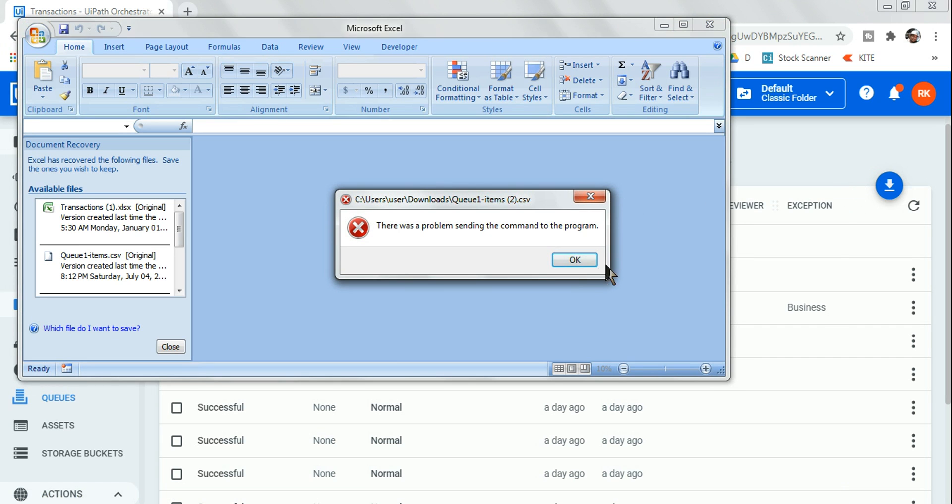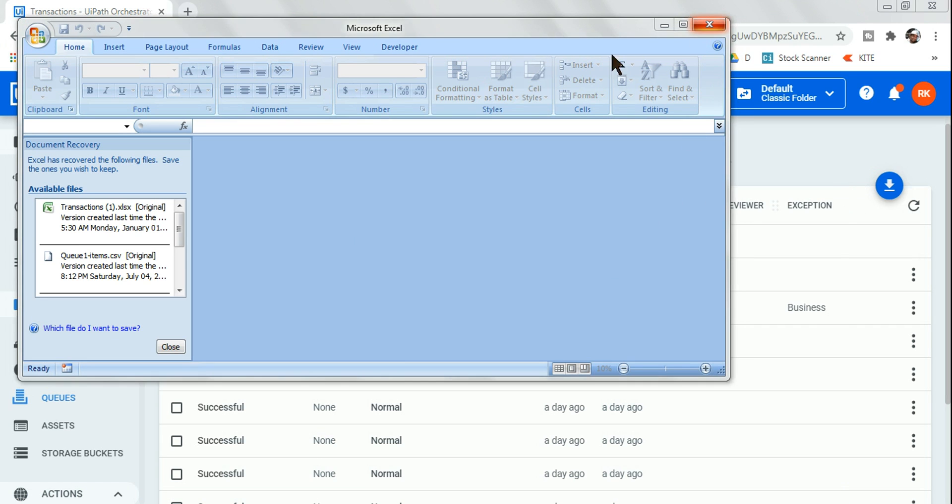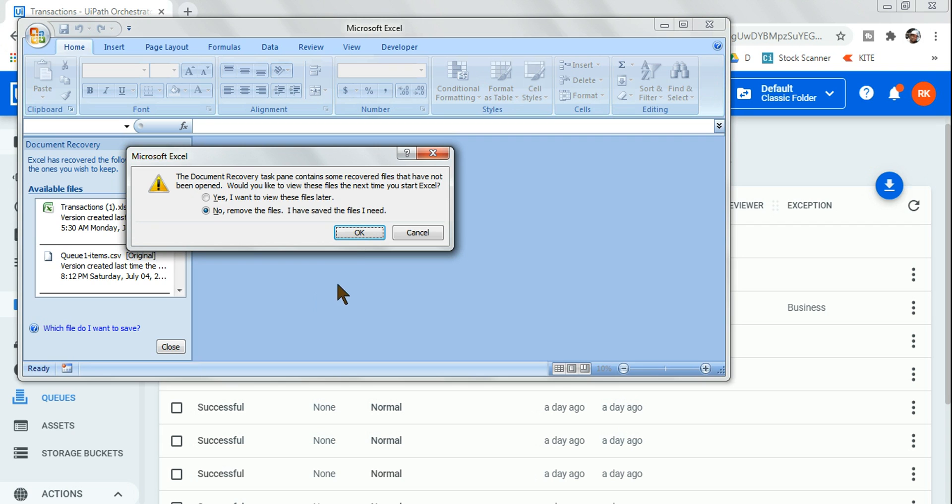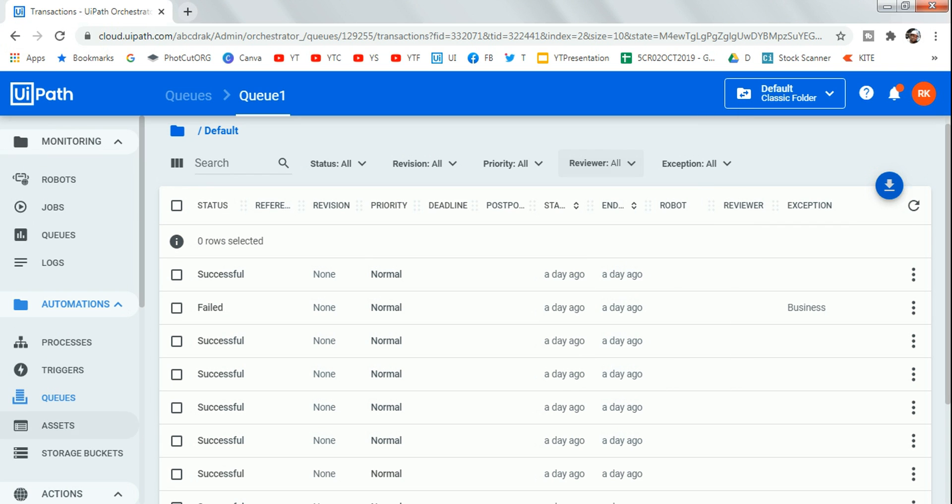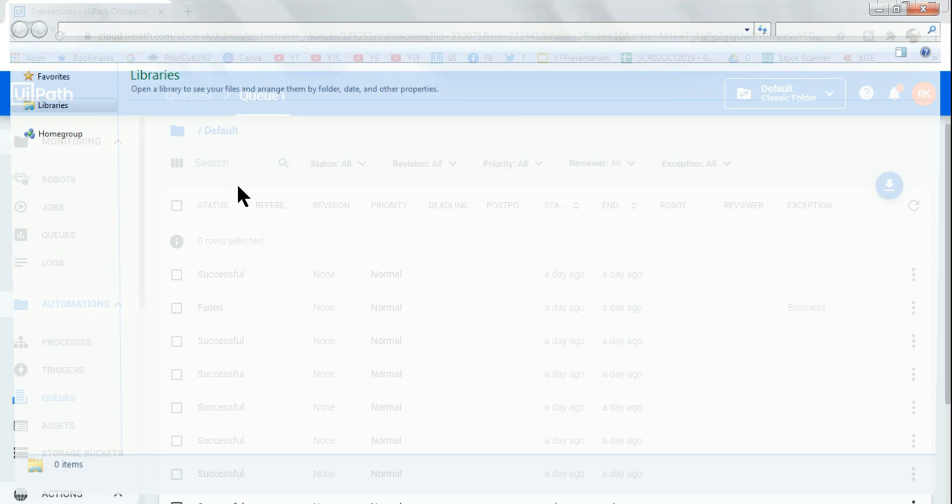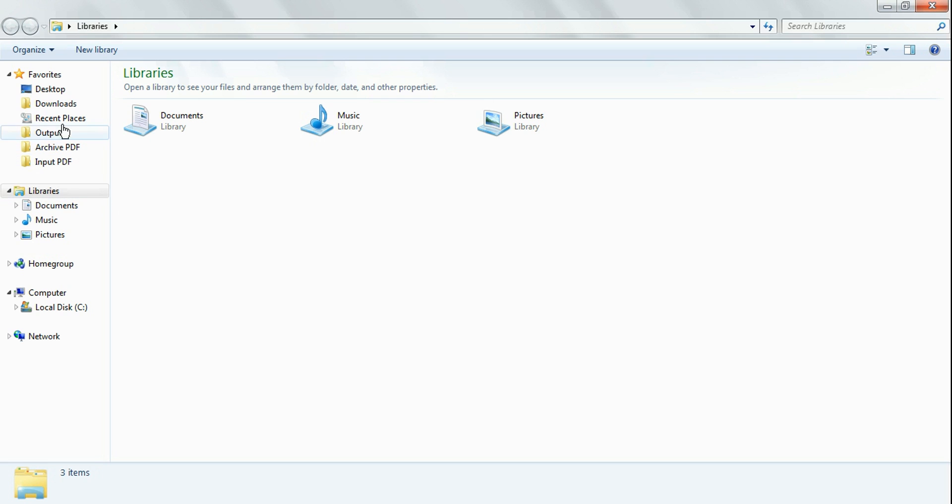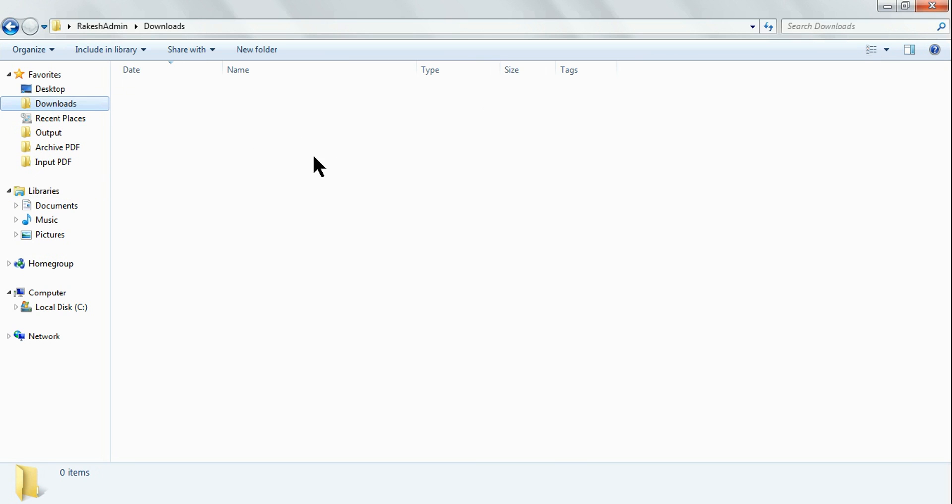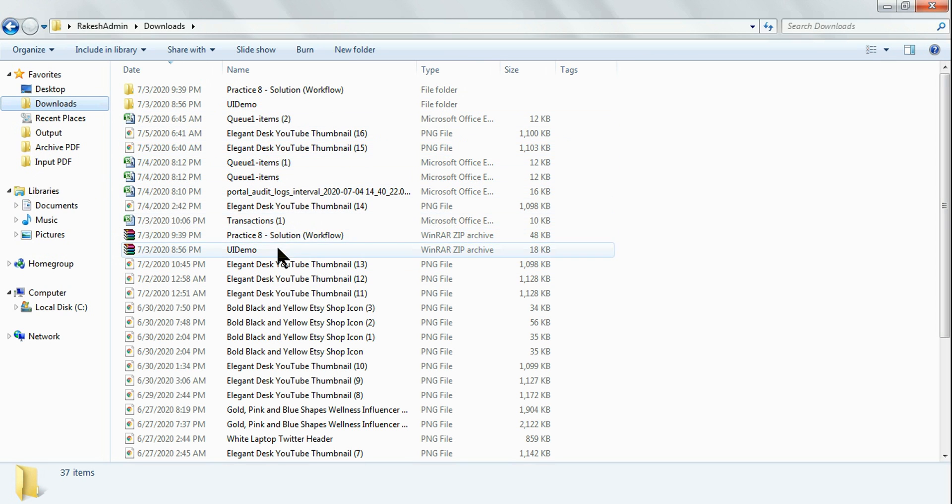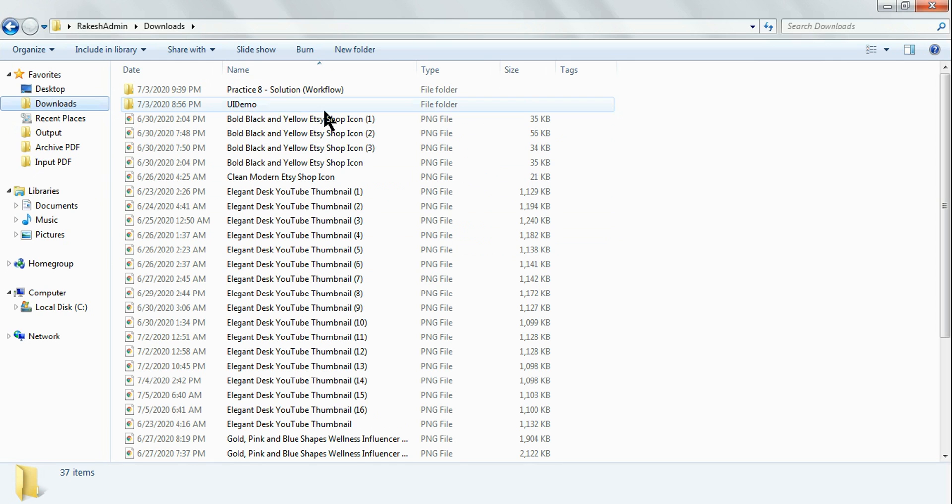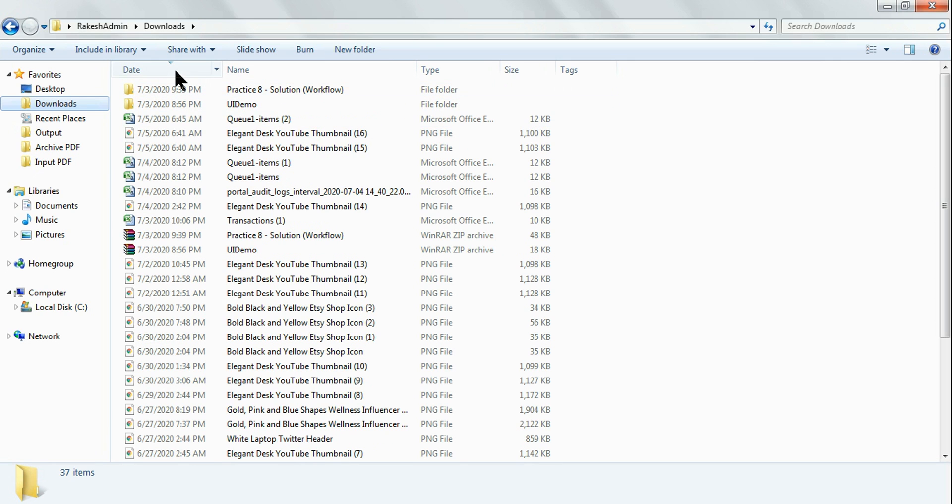Let me open that file. Go to your downloads and find the file. Okay, so this is the file that just got downloaded.